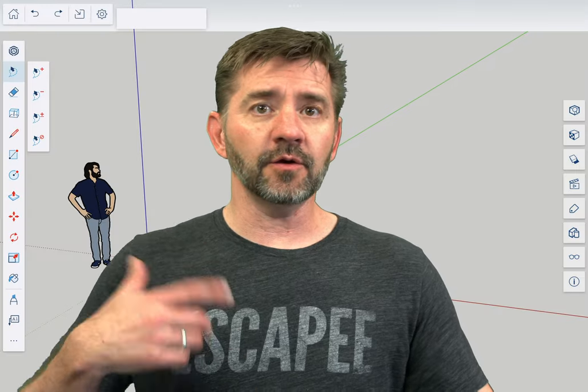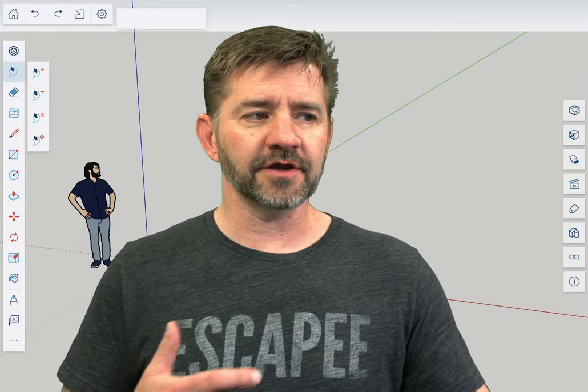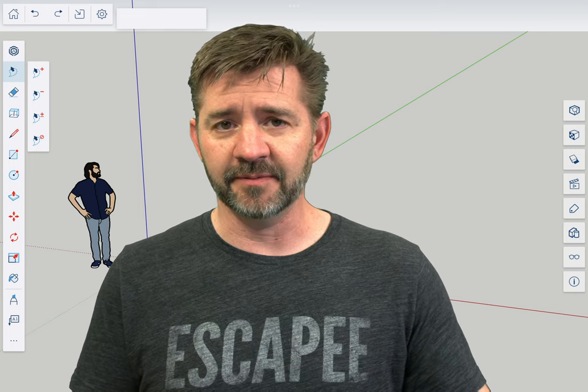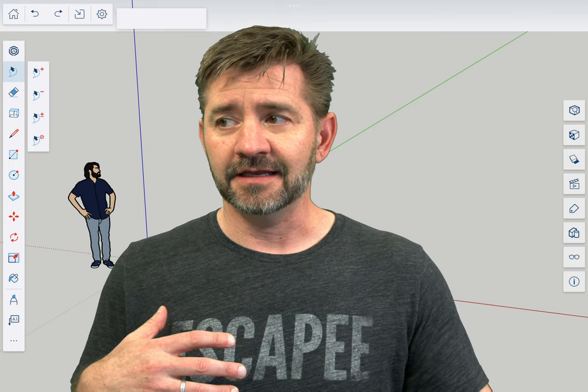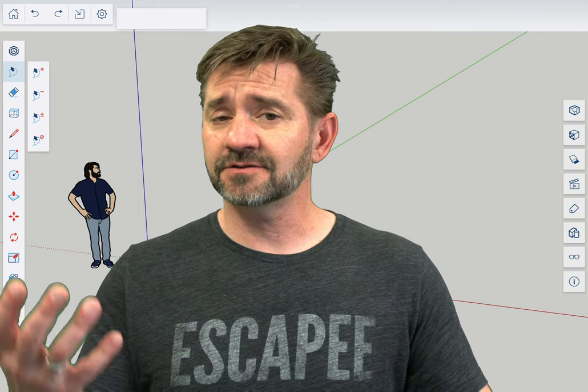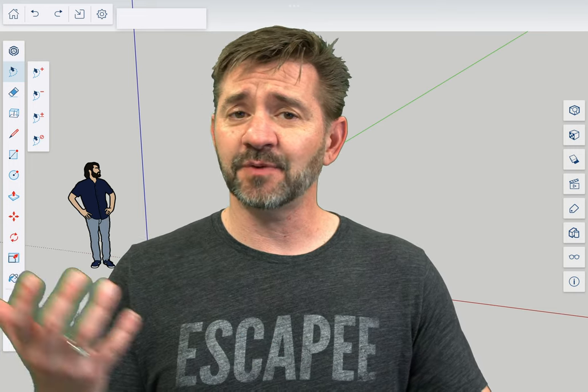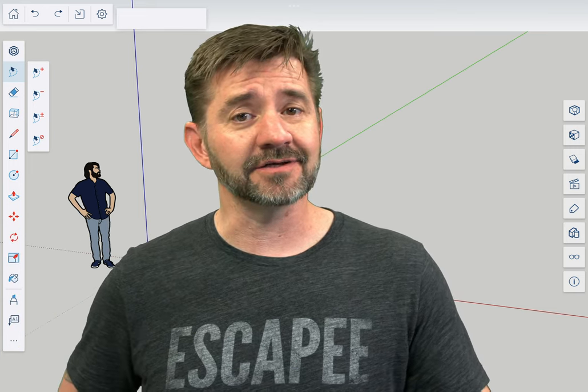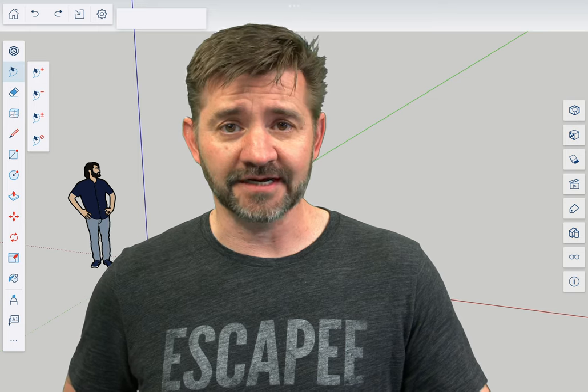So we're working our way through all the commands in SketchUp for iPad, and the next drawing tool we have on the list is the Polygon tool. Let's take a look at how to use it right now.